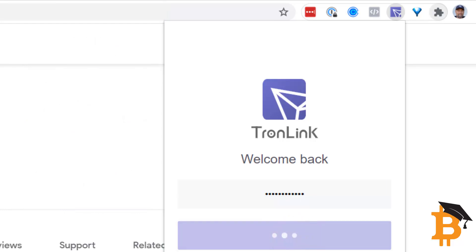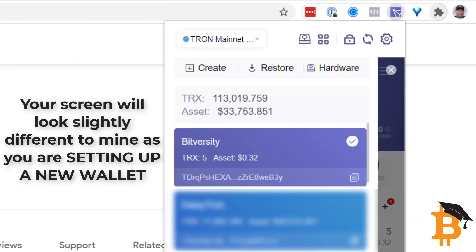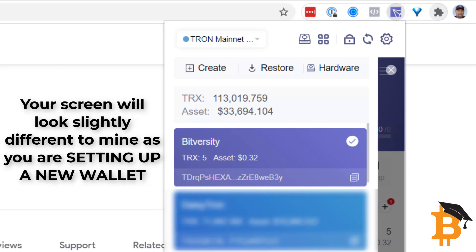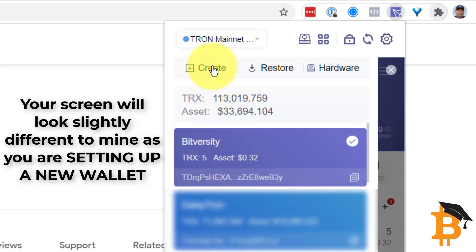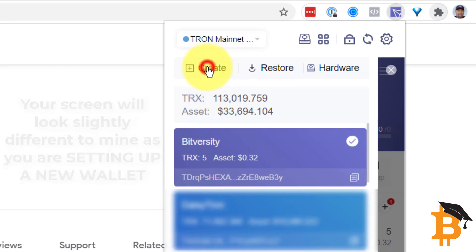So once you have got your password, it will ask you to set up an account. That account is the name of your wallet. So an account and a wallet is the same thing on Tronlink. You'll be asked if you want to create one or restore one. In this case, you just want to create one.